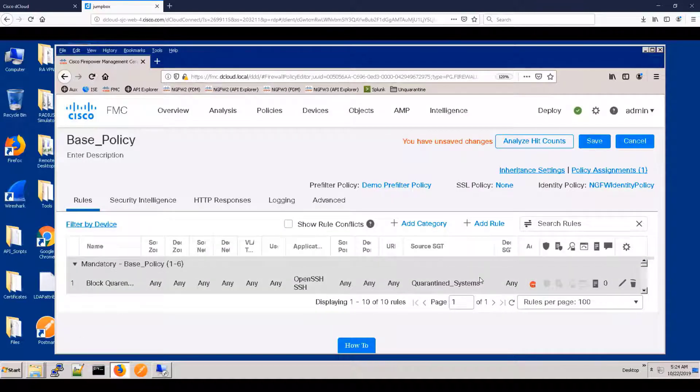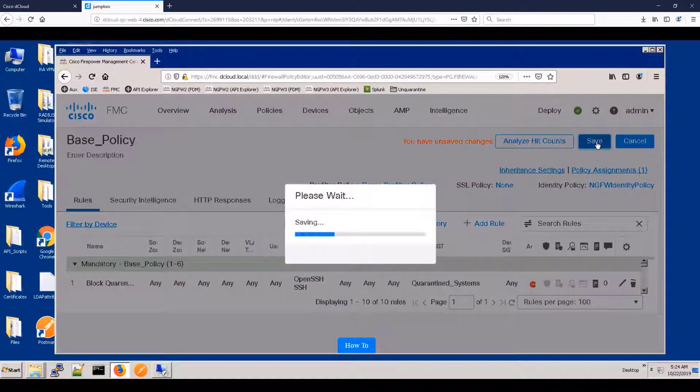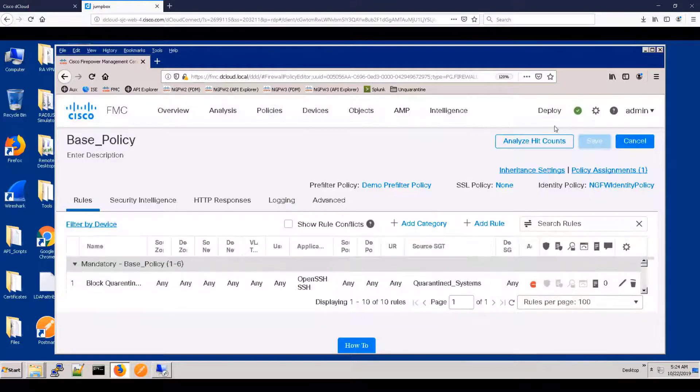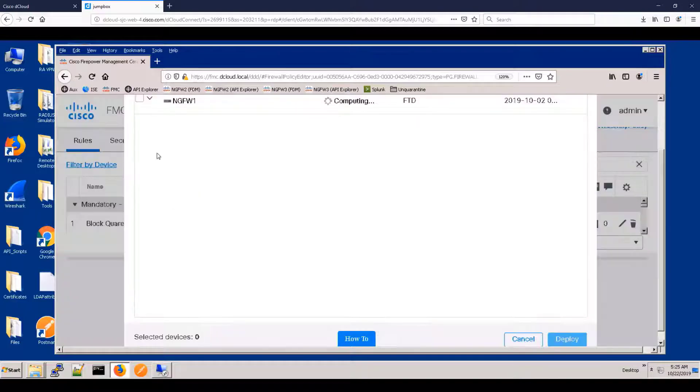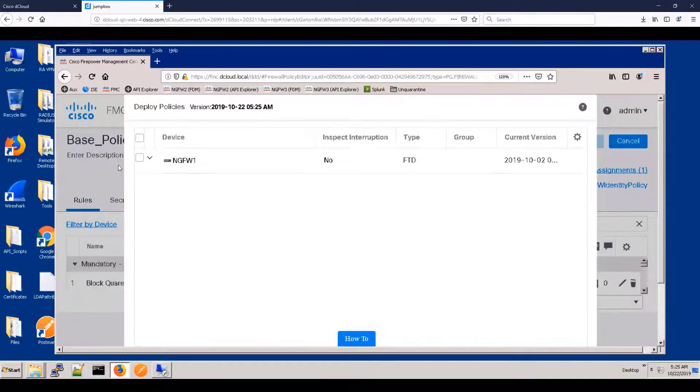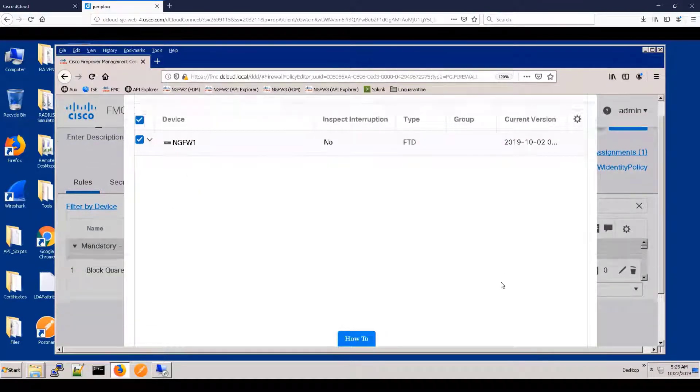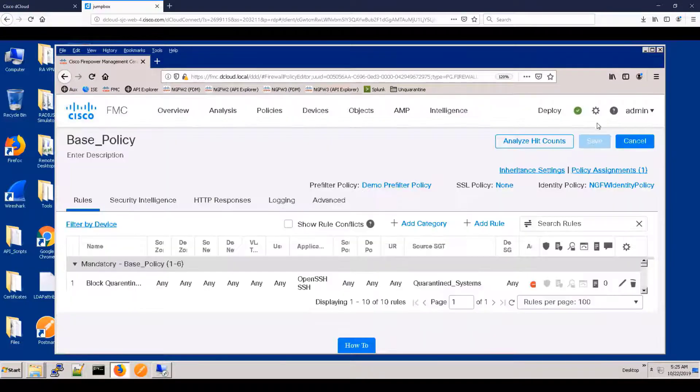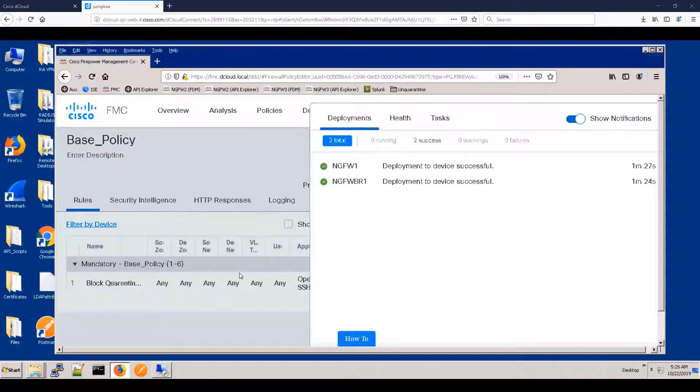All right, so there's our rule and we do have to deploy because it's a policy change to the appropriate device or devices. And I will use a bit of time lapse to make sure that we don't wait too long for the deployment. But we'll get the information about how long the deployment is taking. And it's not so bad. It's a minute and 27 seconds.